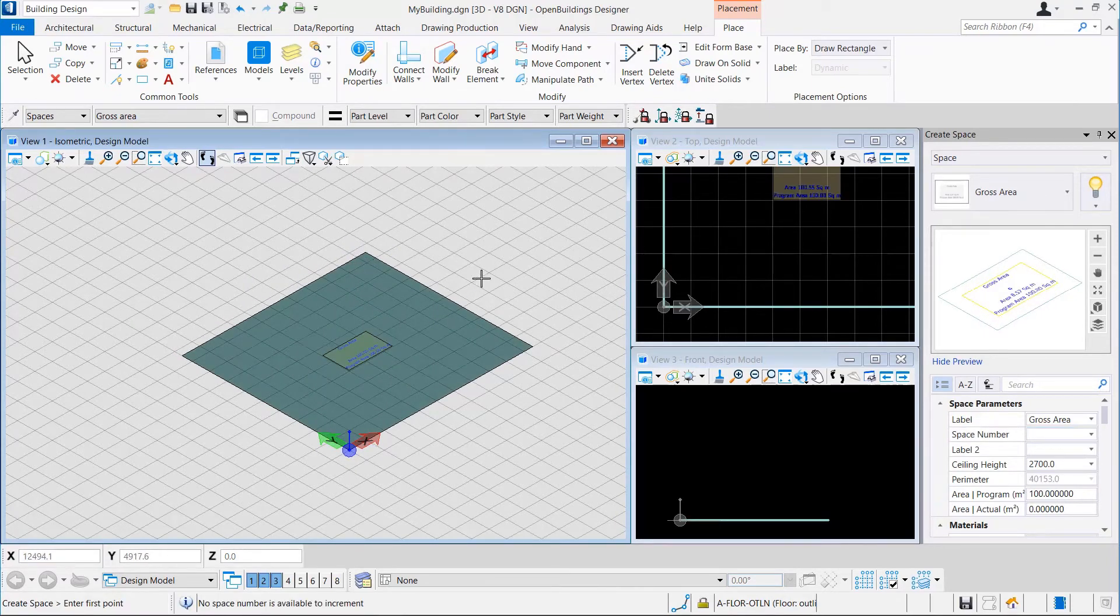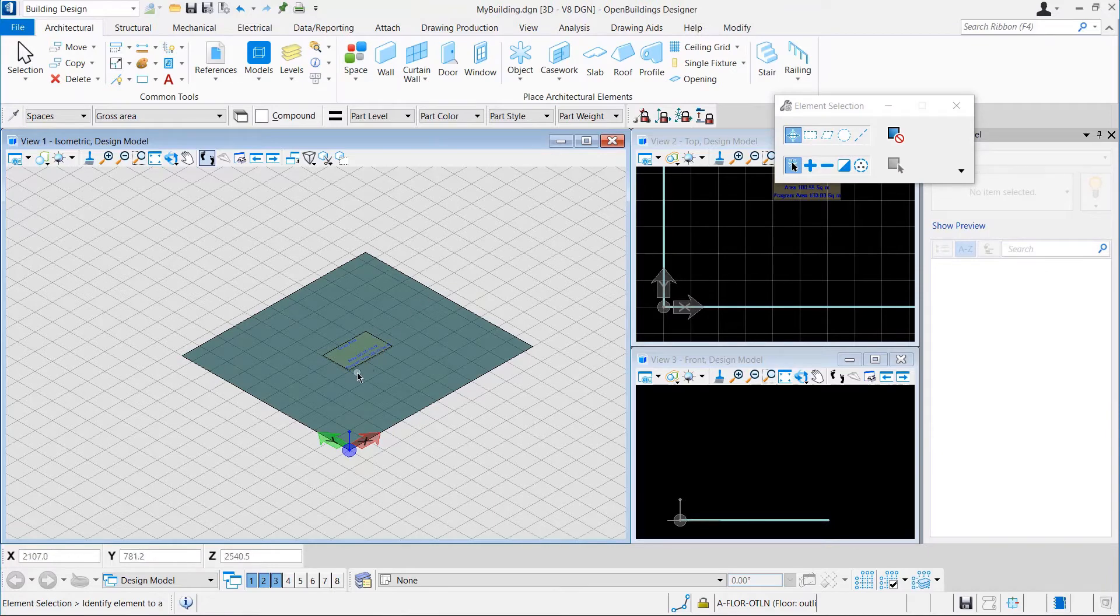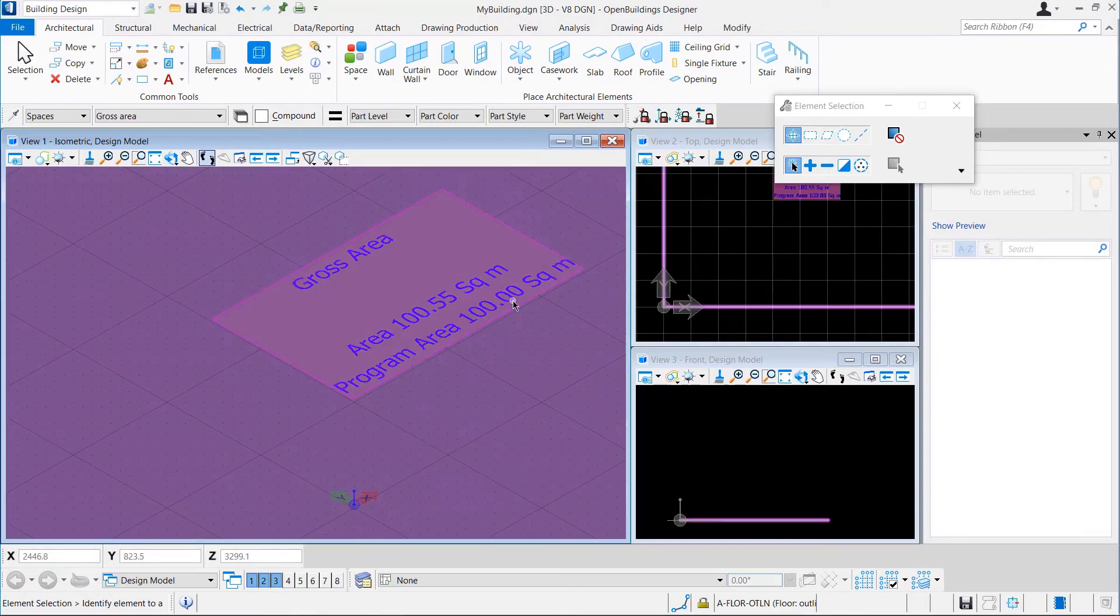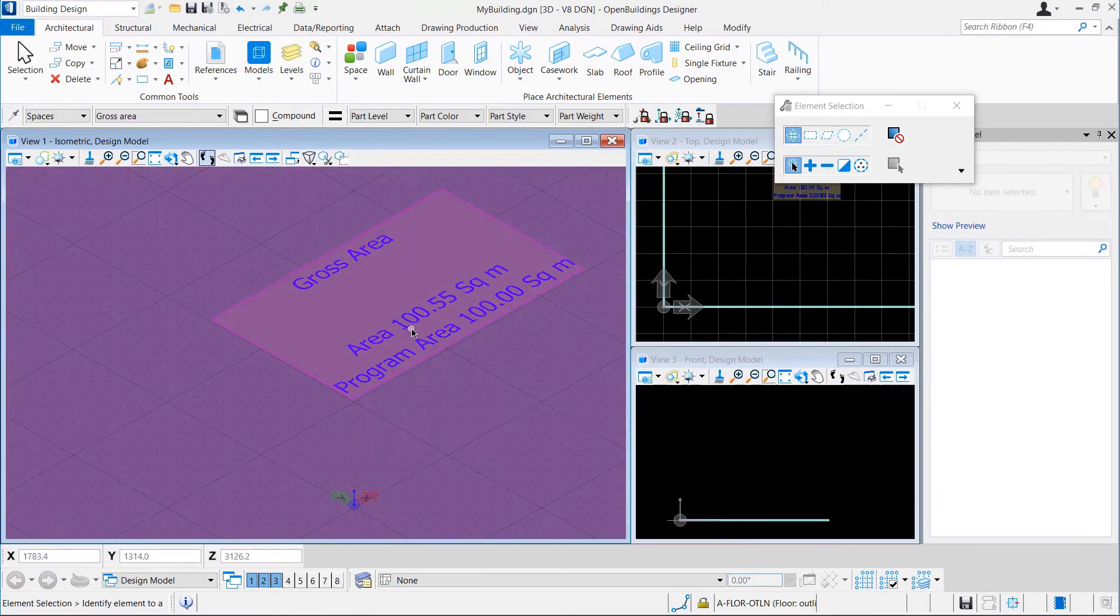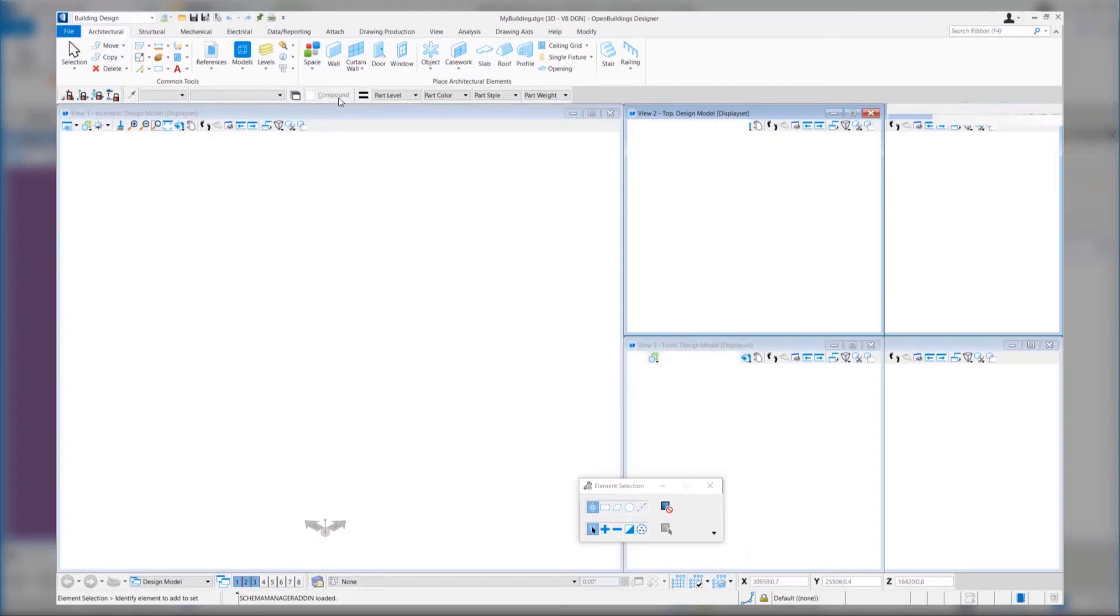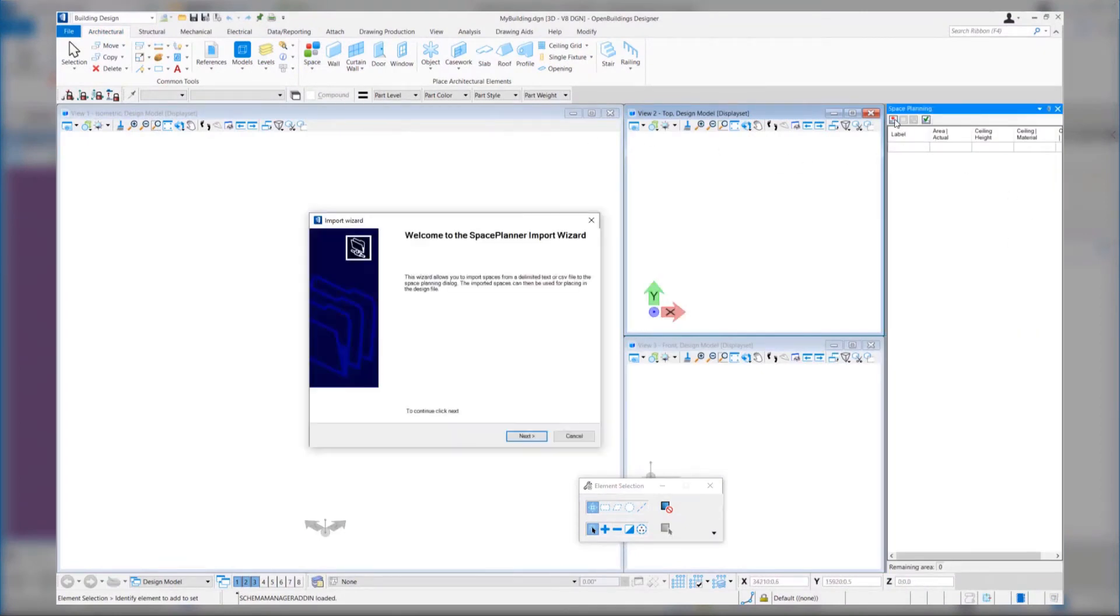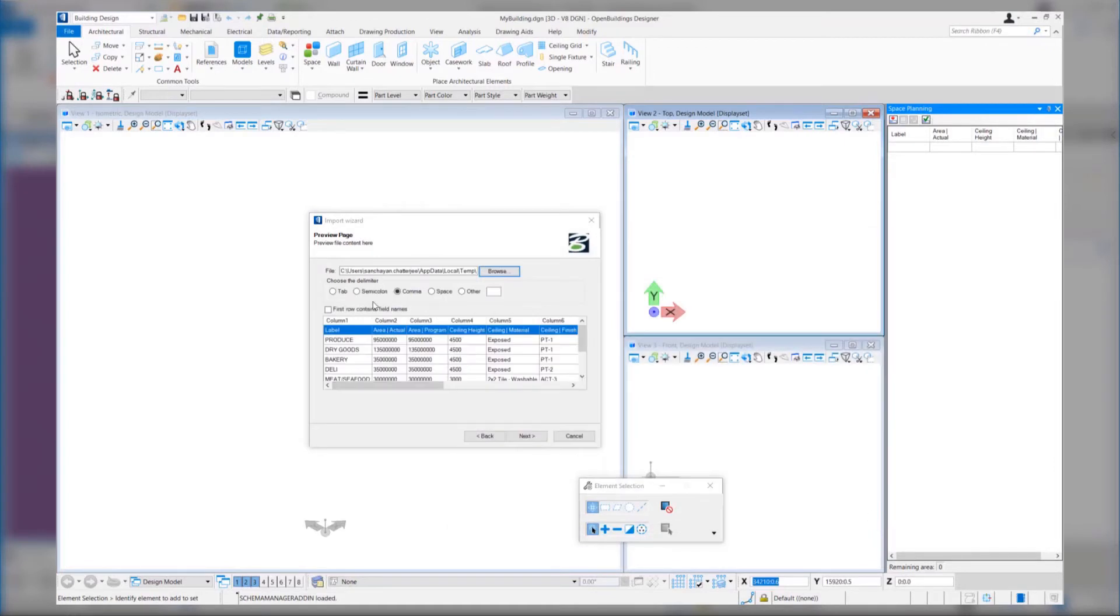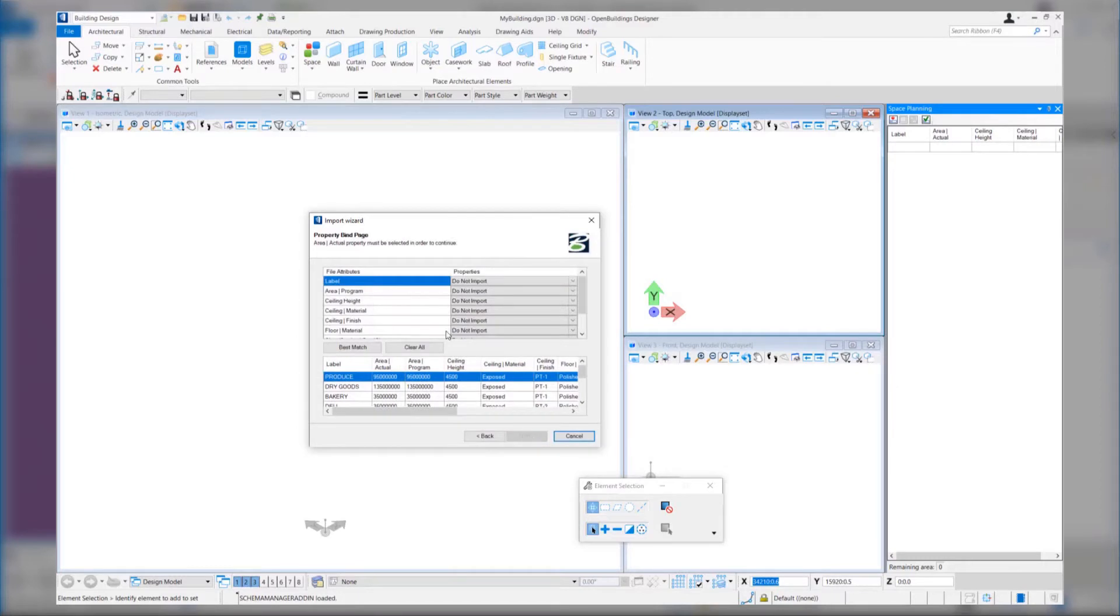After the space is placed, from the space label, we can identify that we have placed a Gross Area Space with Program Area of 100 square meter and Actual Area of 100.55 square meters. If we have an Area Sheet created in Microsoft Excel, we can import that as a space program and place spaces from that as well. That helps us to move from Concept to Design very easily.